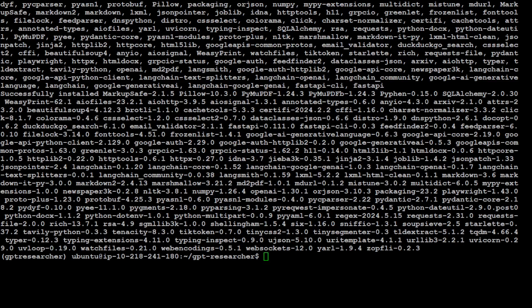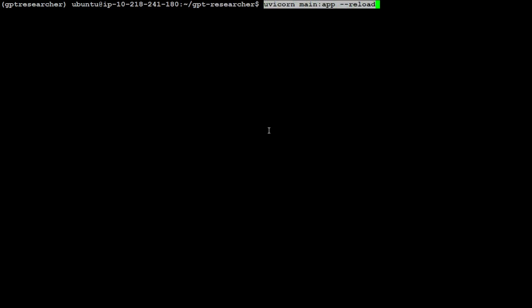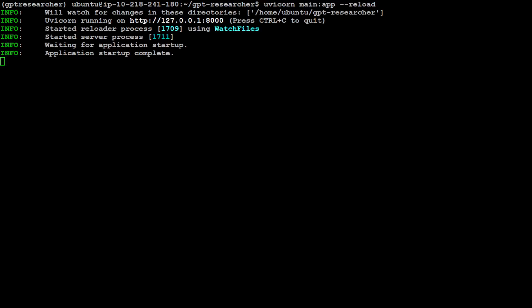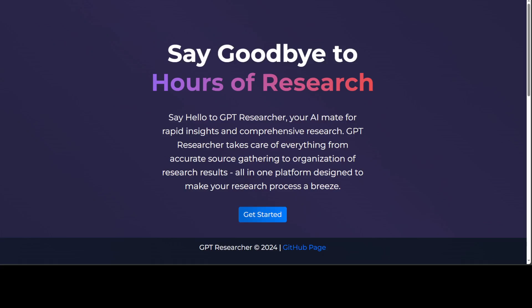Let's clear the screen here, and now all you need to do is run this command and it's going to start GPT Researcher on your local system. Then you can access it in browser at port 8000. Let me run it, and you see that it has completed running. Now let me take you to my browser and we'll try to access it. This is how it looks like in your local browser. You can simply click on Get Started here.